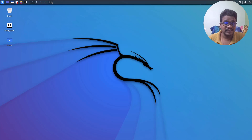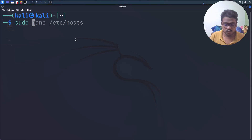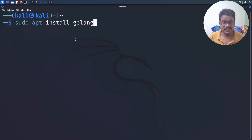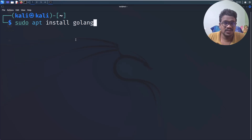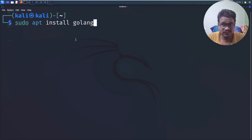Some people might say installing Golang is simple — you can just do `sudo apt install golang` — but what happens is the version it downloads is around 1.10, which is a pretty old version. Nowadays tools require Go version 1.12 or higher, so that's the reason installing the latest version is necessary.